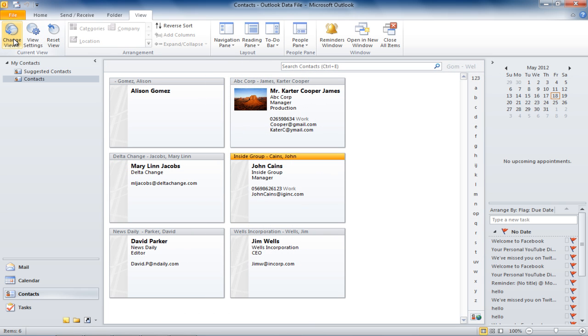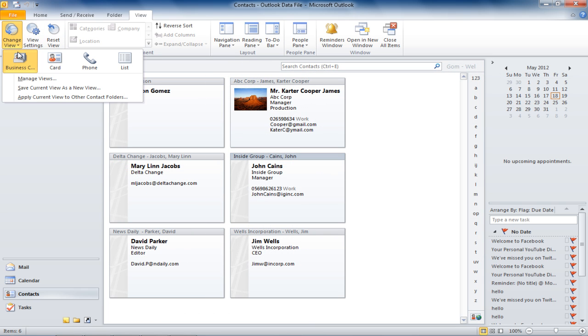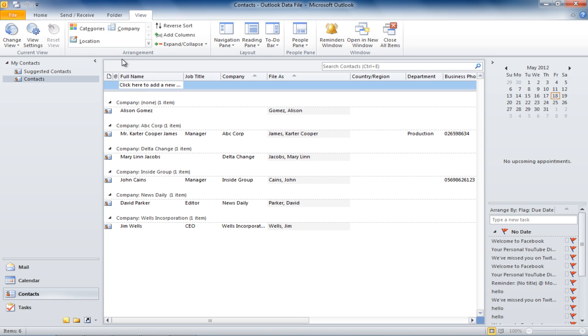To change how the contacts appear in Outlook, click on the Change View button, and you can select from the different options available. In this case, we will be selecting the List View option.